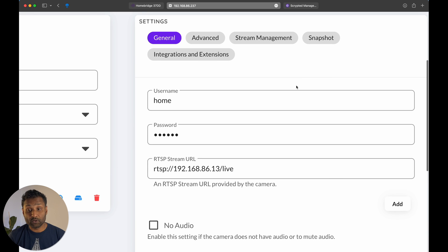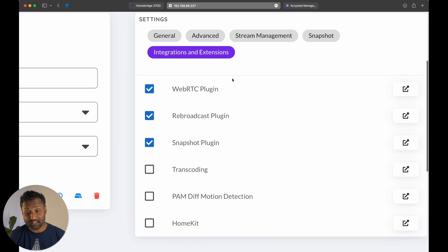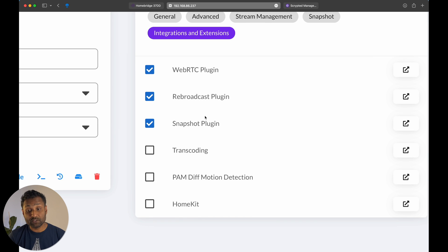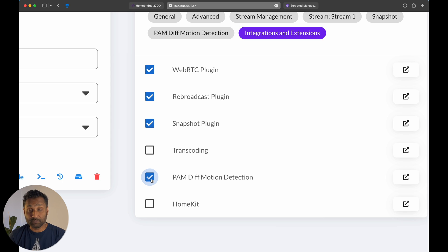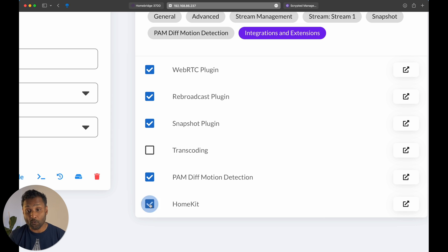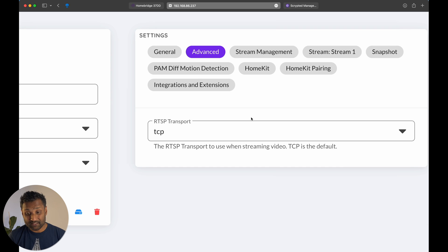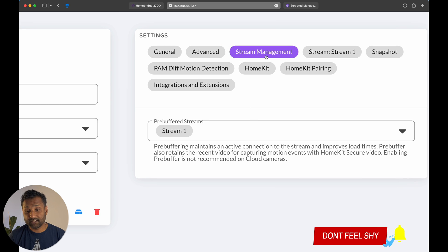Now, once that is done, what you want to do is go ahead and click on integration and extensions. And you just want to click on the PAM diff motion detection because this enables the hardware that's with the camera, the sensor hardware, and you want to go ahead and enable the HomeKit. Within advanced, you want to leave it as it is. TCP protocol, stream management, no changes.